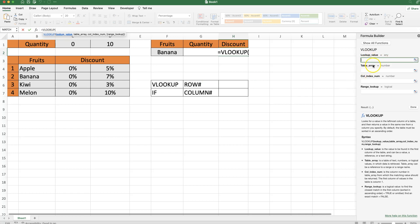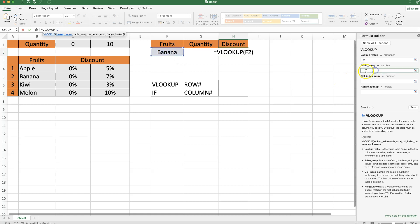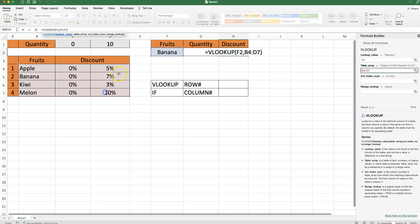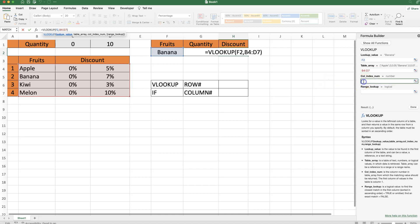So what I want to do here is select the lookup value, which in this case is the banana. Then we have the table array, which is this array here with all the data where we can find the matching values. And then we have the column index number, and the column index number is based on the table array. So this means that this is column 1, this is column 2, and this is column 3.